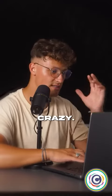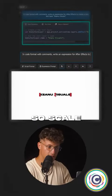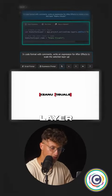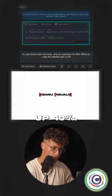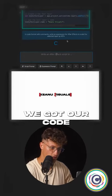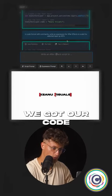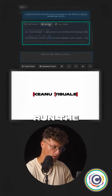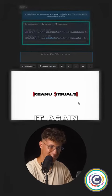Guys, this is crazy. So, scale the selected layer up 40%. We got our code and let's run the script. And it's upscaled.